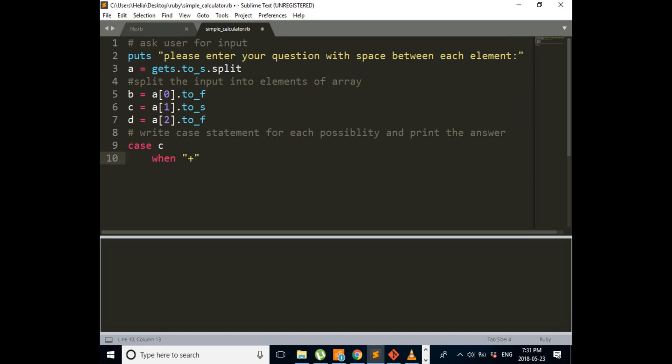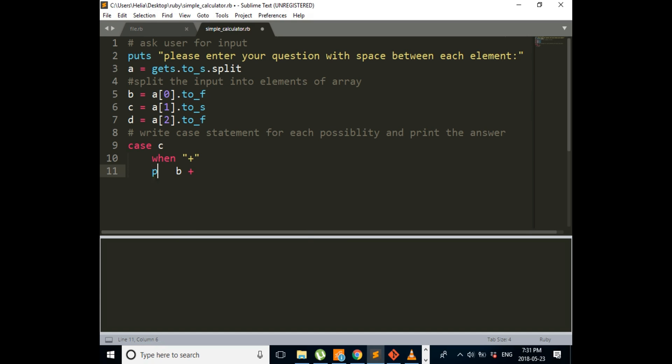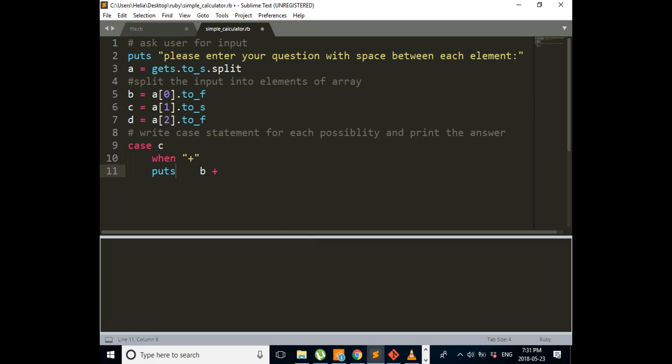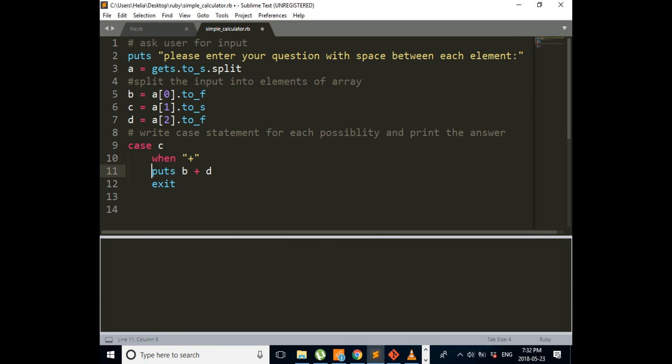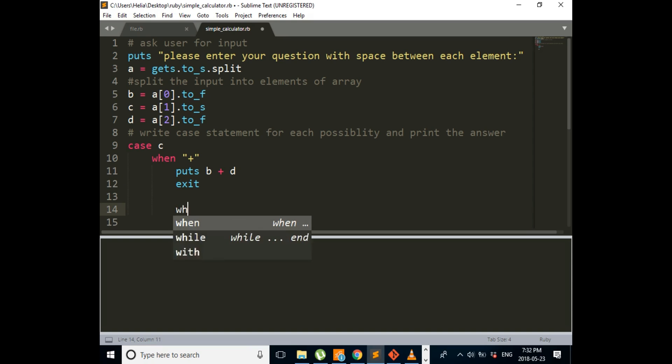So first one, we're going to do multiplication. If we enter the symbol of addition, we're going to add B, which is our first number, and then put B plus D, which is our last number. Go two lines down.